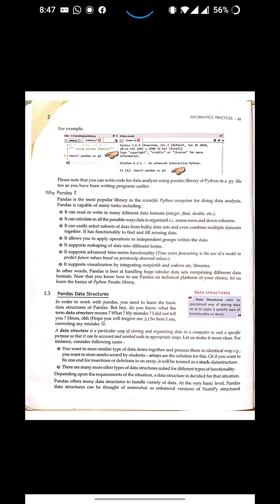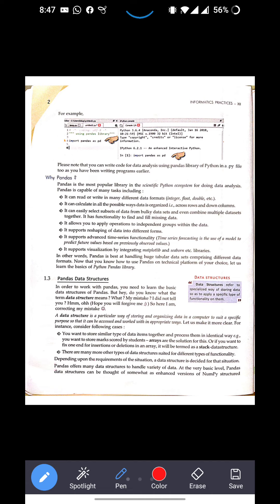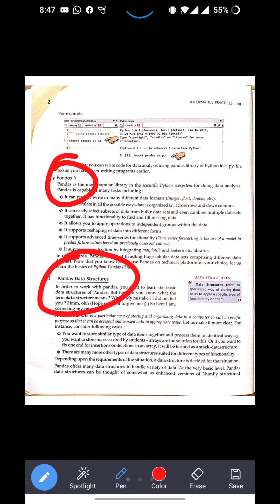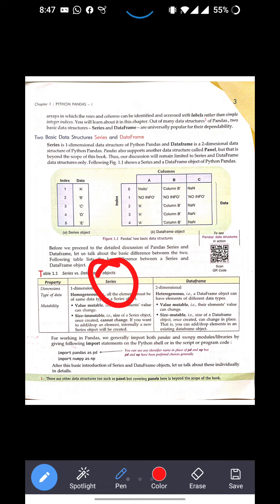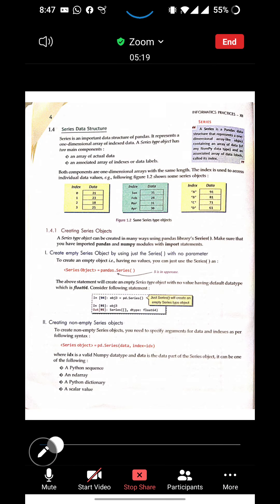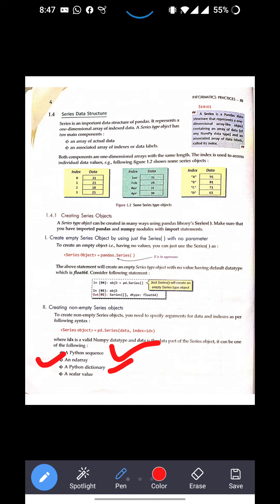Good morning everyone. Till now we have seen many things regarding Python Pandas. We have seen why we use pandas, pandas data structures, and how many types of data structures there are — two types: Series and DataFrame. We have also seen how we can create data structures. There are four ways: using a Python sequence, ndarray, dictionary, or a scalar value to create a Python Series data structure.